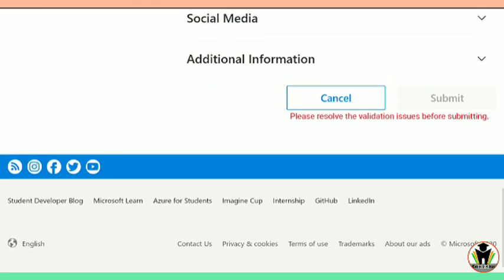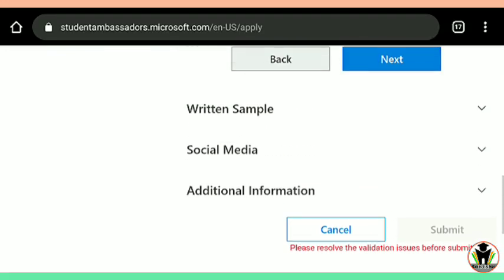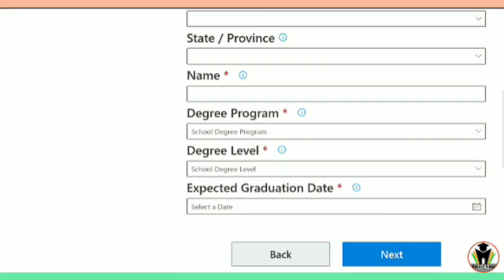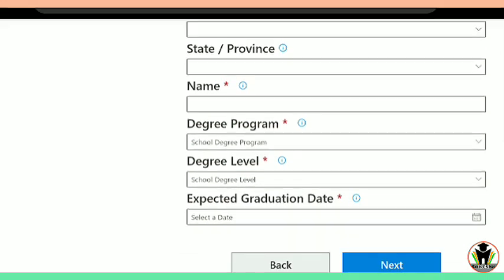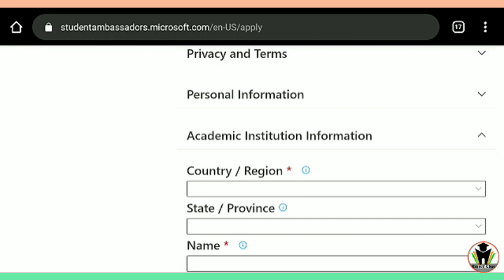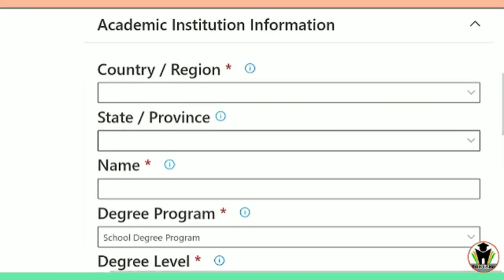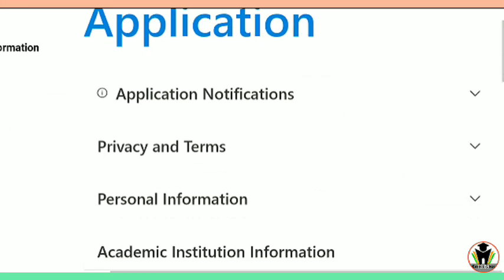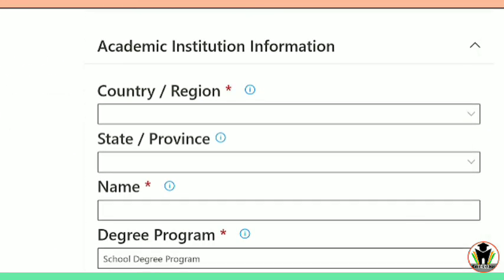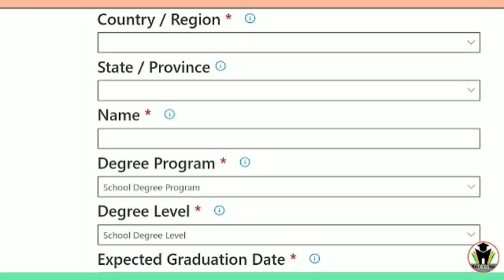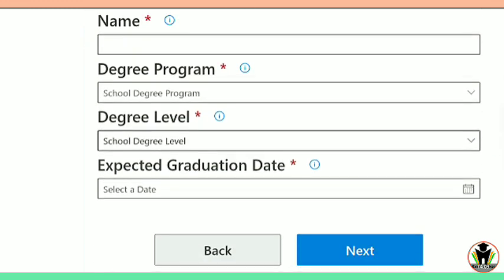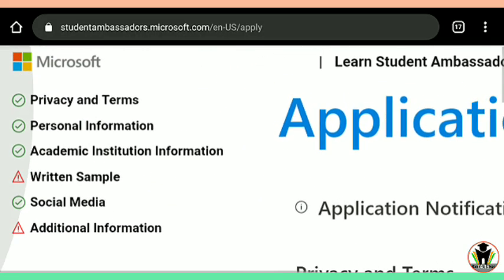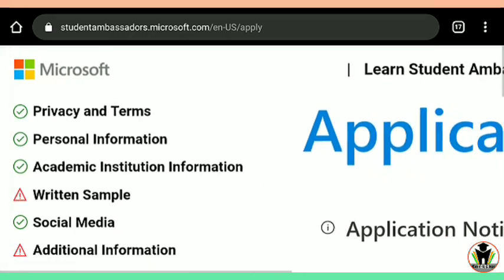Now, academic institution information is needed. There is also an option for state — you need to mention the state where your college is located. Then fill in the name of your college, country and region where your college is located. We have completed three of the six sections. For degree program, you can select BTEC degree, BS degree, or normally the degree you are pursuing. After that, fill in your degree level and expected date of graduation. That completes four of the six sections.